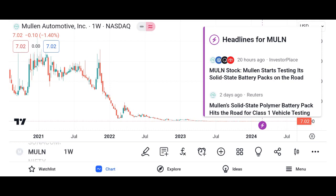Conclusion. Summarize the key points discussed in the video, emphasizing Micron's strengths, opportunities, and potential risks. Encourage viewers to conduct their own research and consult with financial advisors before making investment decisions. Thank viewers for watching and invite them to like, share, and subscribe to the channel for more content.